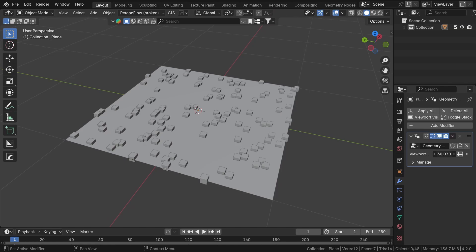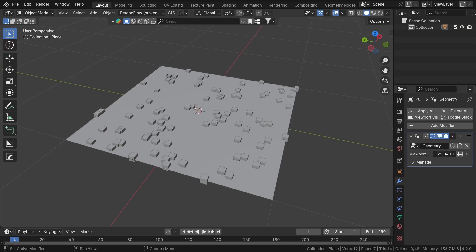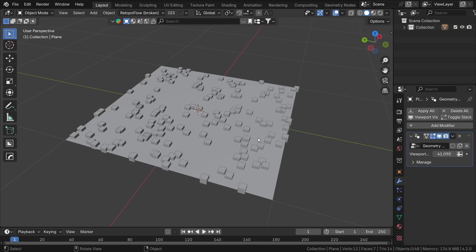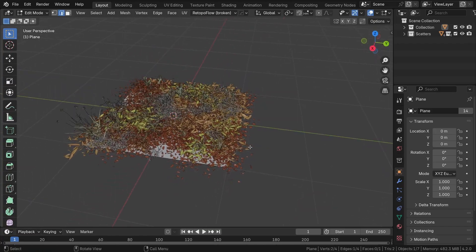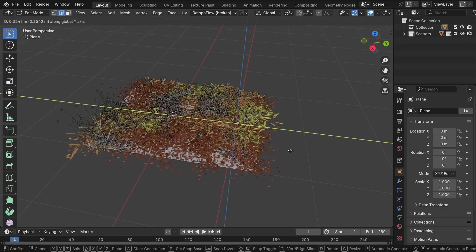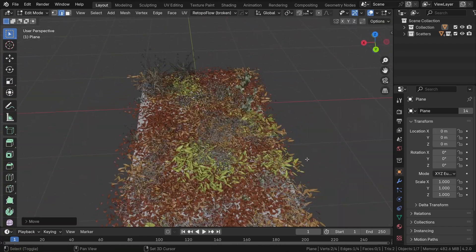They're basically copies of the same geometry, duplicated often thousands of times and used for all sorts of effects, like grass, rocks, or other elements.